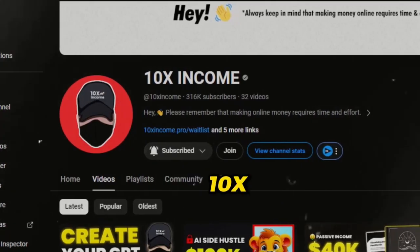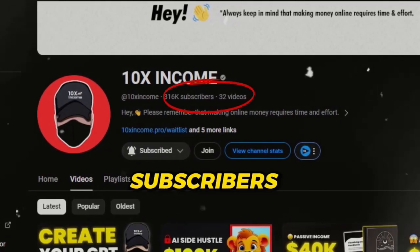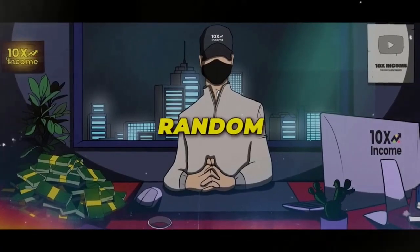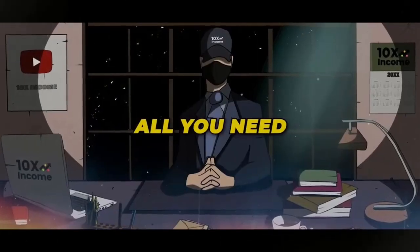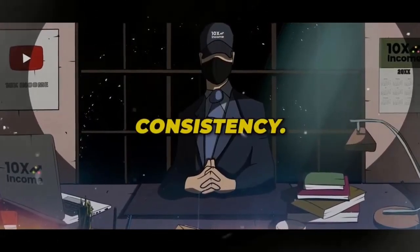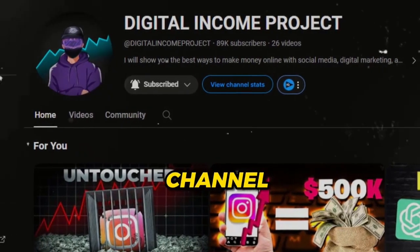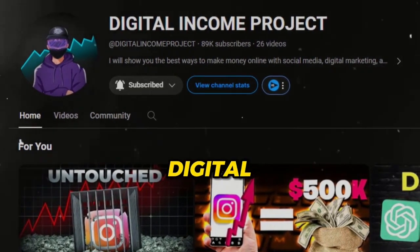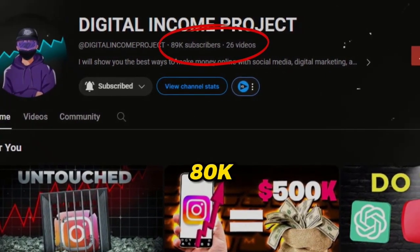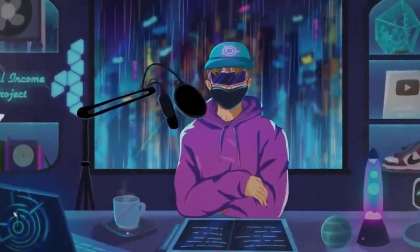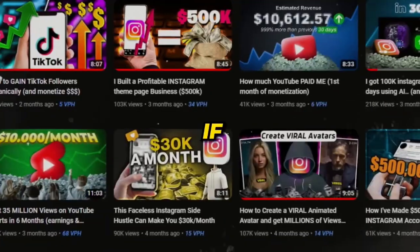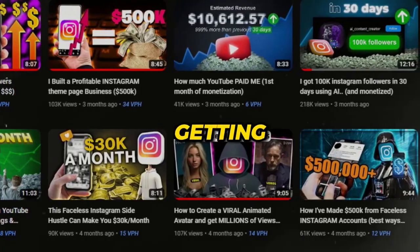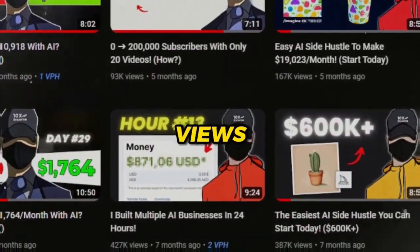This channel called 10xIncome, with over 300k subscribers, is using an AI animated character throughout his videos to make them absolutely engaging to the audience. Another similar channel, Digital Income Project, with over 80k subscribers, is also using a similar animated character. If you've noticed, both of these channels are getting thousands and millions of views.